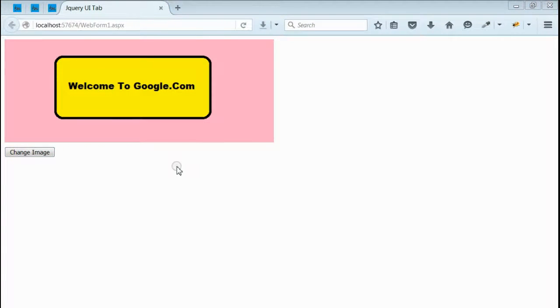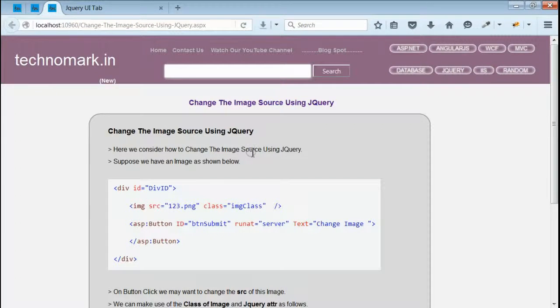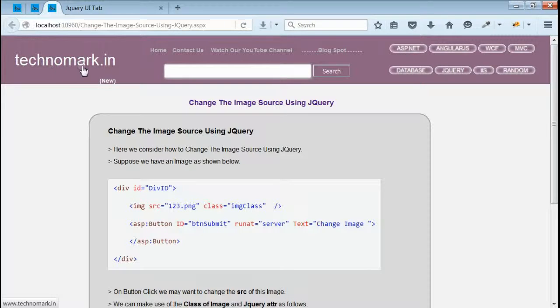So here we are able to change the source image path using jQuery attr. Thank you guys for watching this video. Please visit technomark.in for more information.